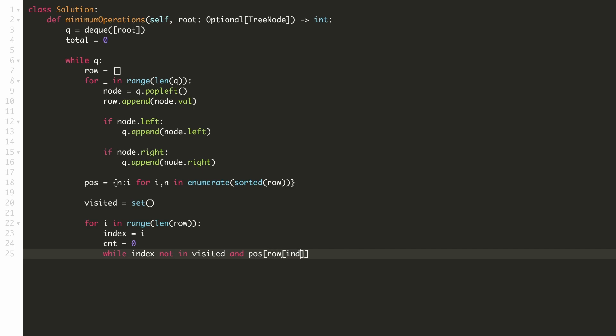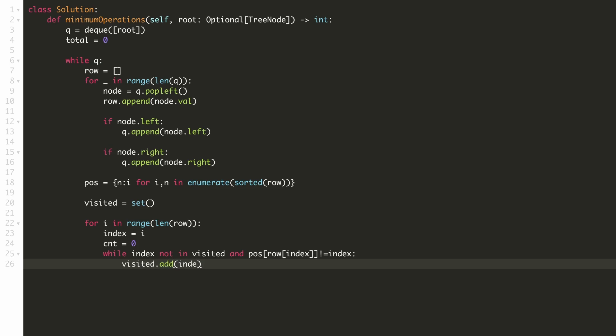Hence, we are checking if the correct position of our current number is not the current index. In that case, we'll add the current index to our visited set. Our new index would be the correct position of our current number.